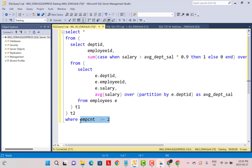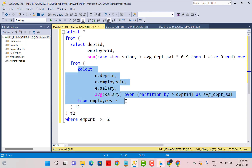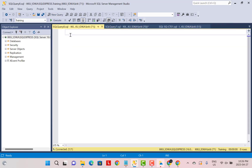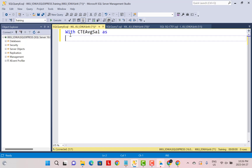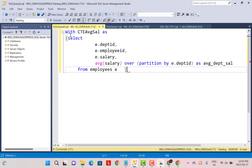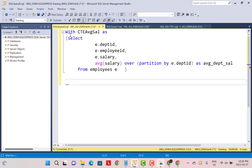If you convert this into a CTE, it will become much more readable. To do that, we start with the innermost subquery. We open a new window and define it as: WITH CTE_average_sal AS — because that is what we are calculating — and we place that subquery as our first CTE.